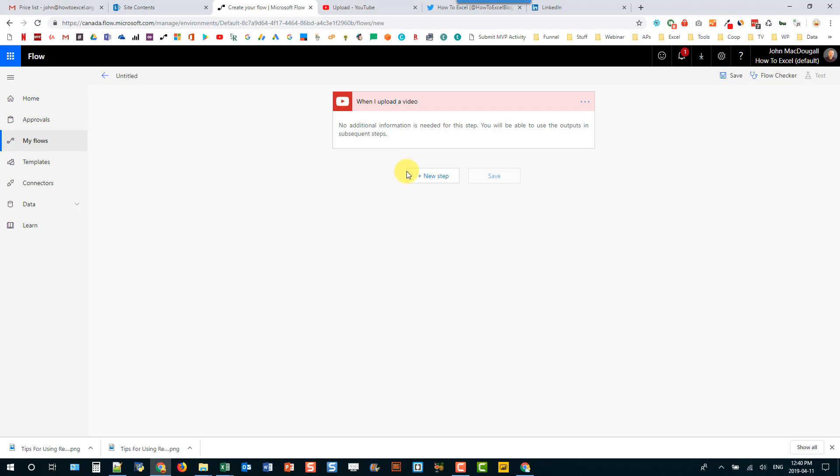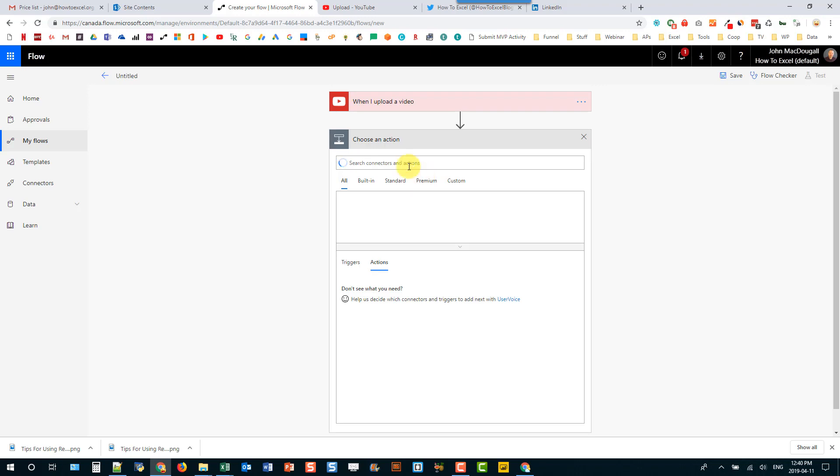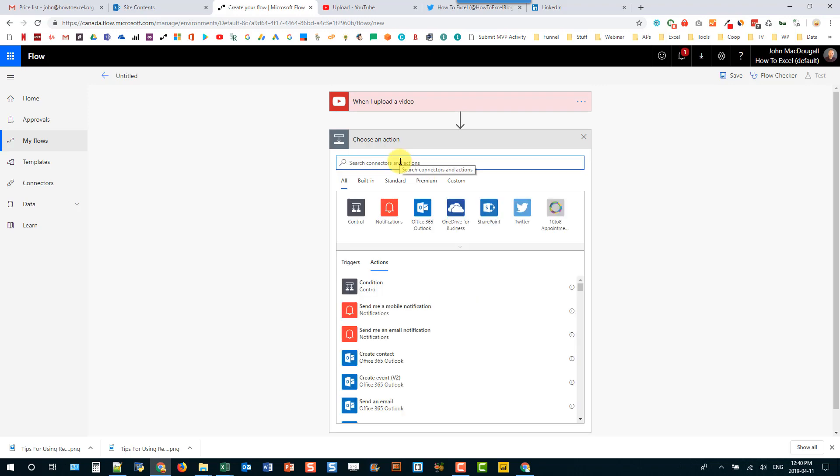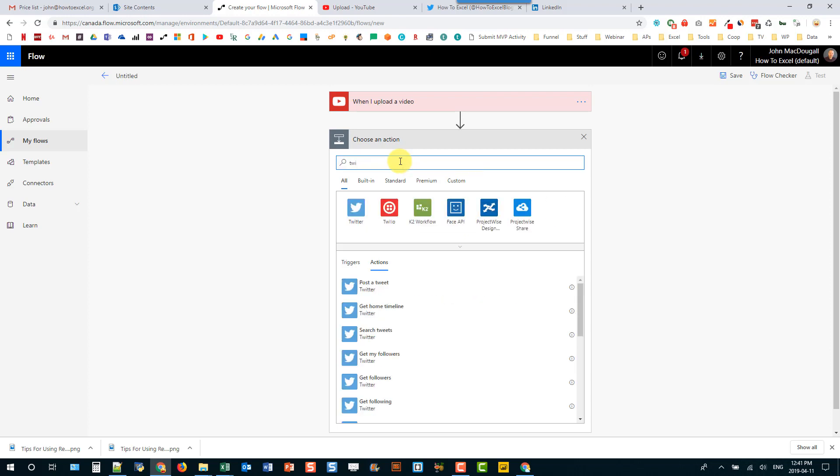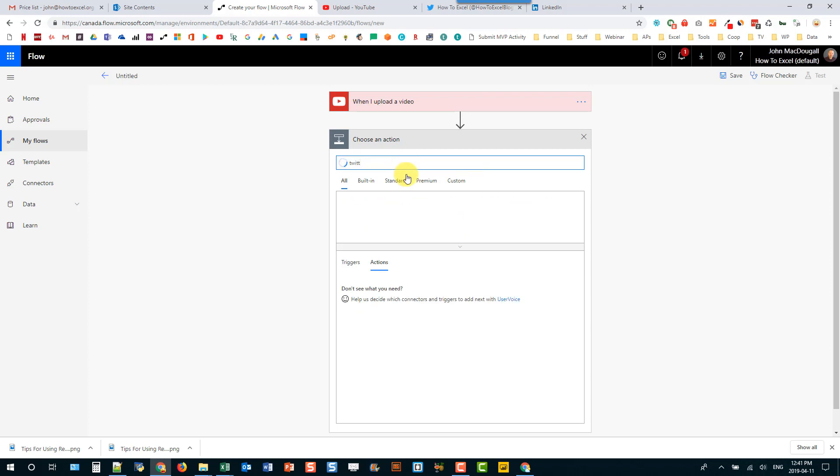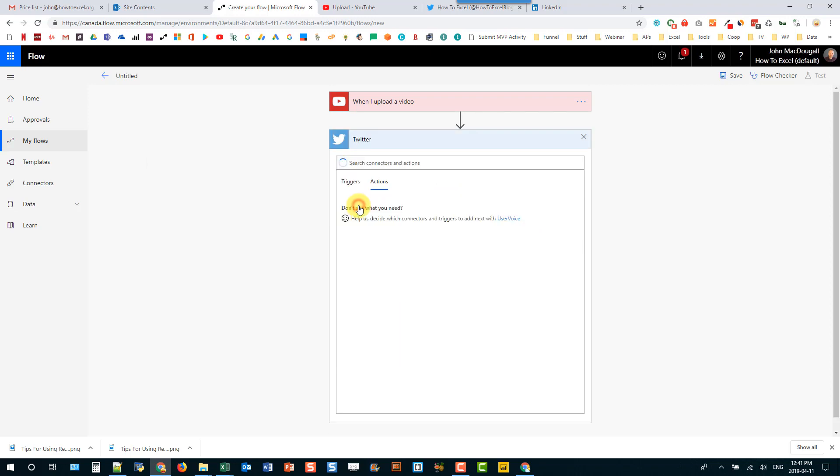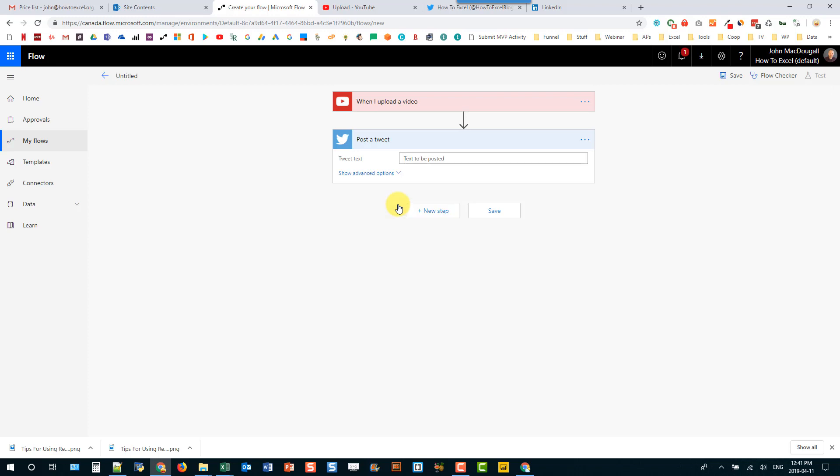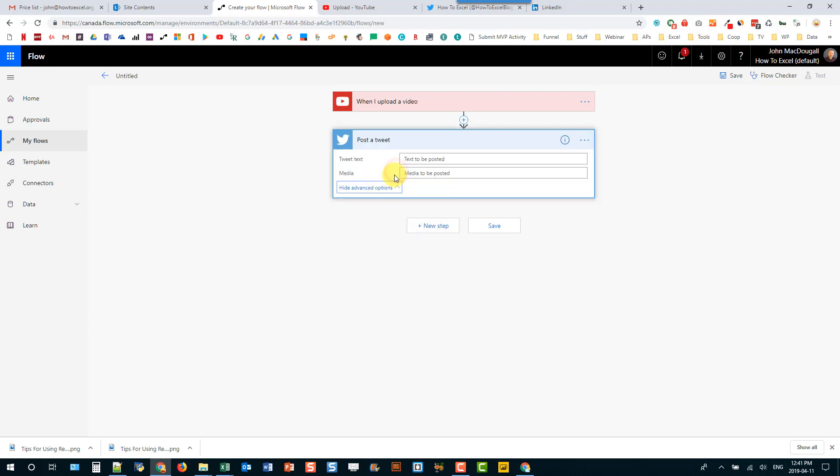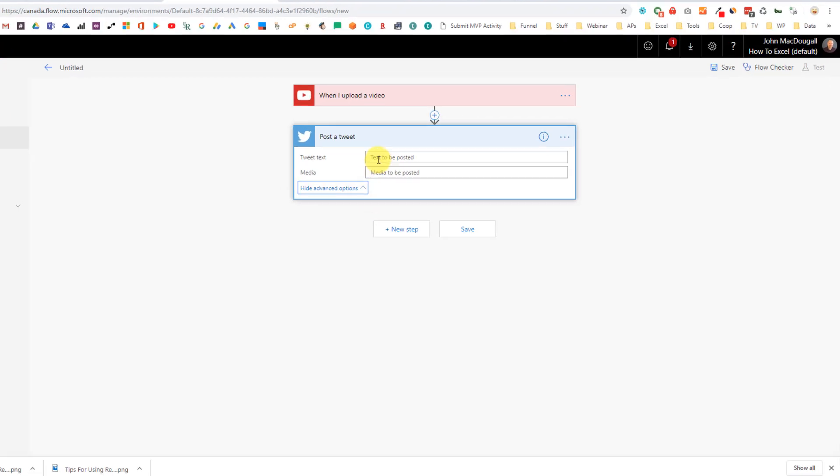And the next thing is we're going to add a new step and this one we're going to add Twitter as an action. So search for Twitter and select that and we want to use the post a tweet action. And let's see those advanced options.